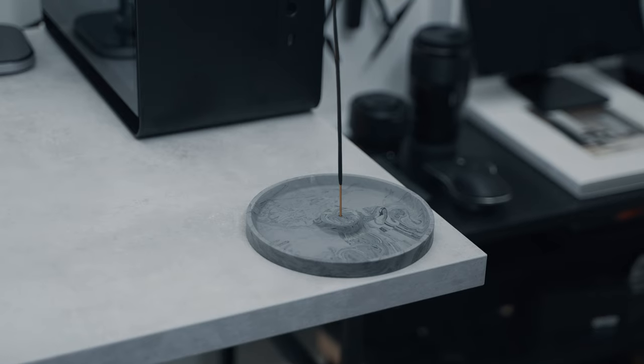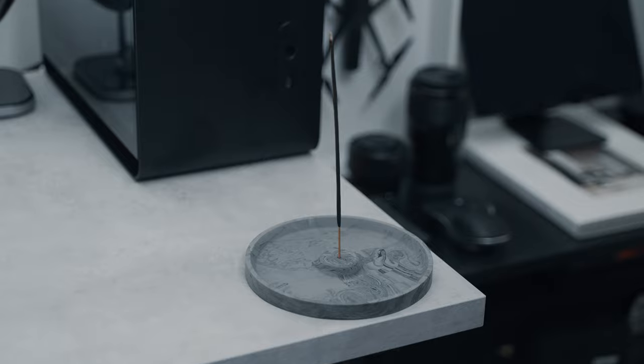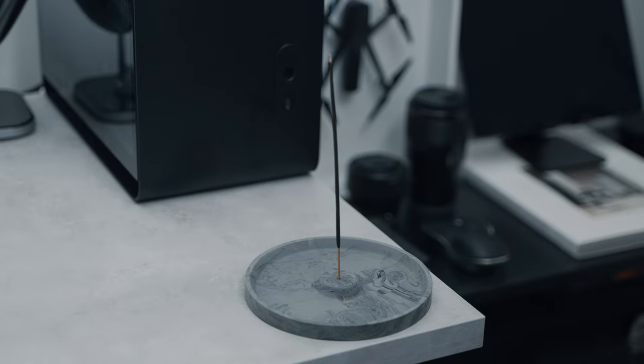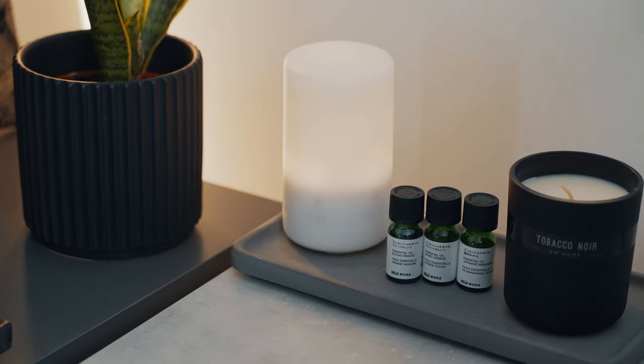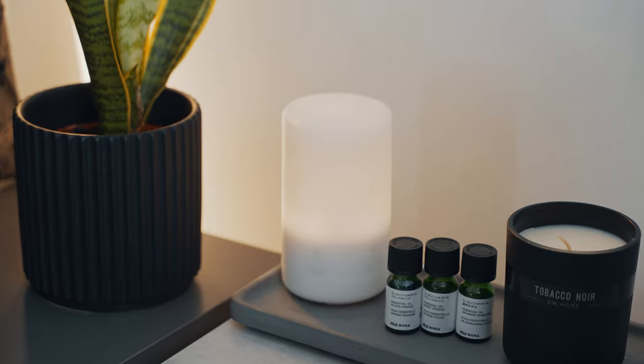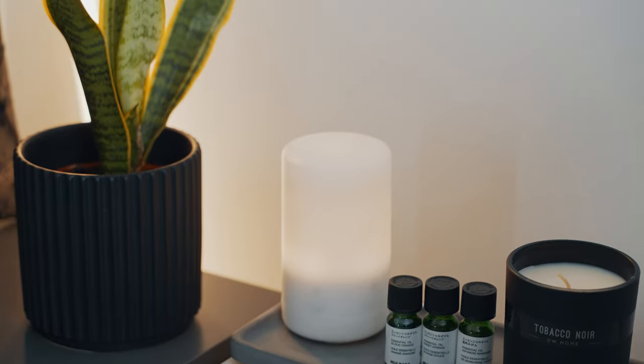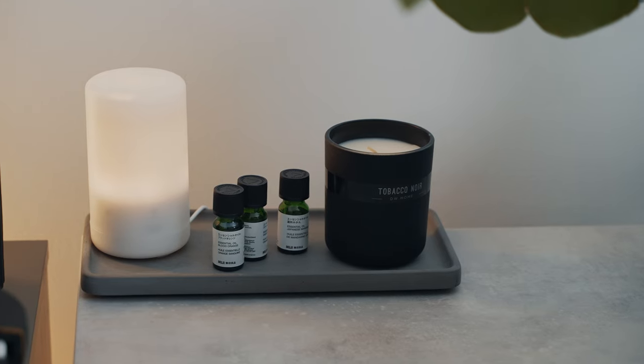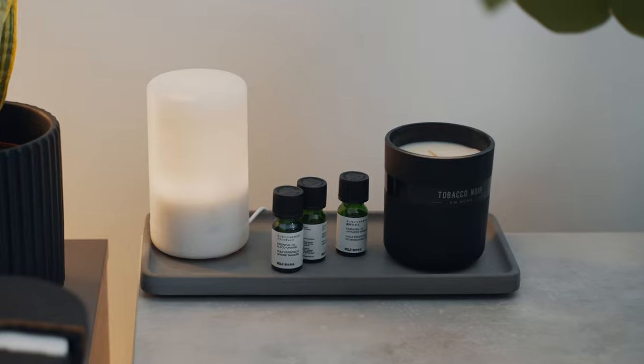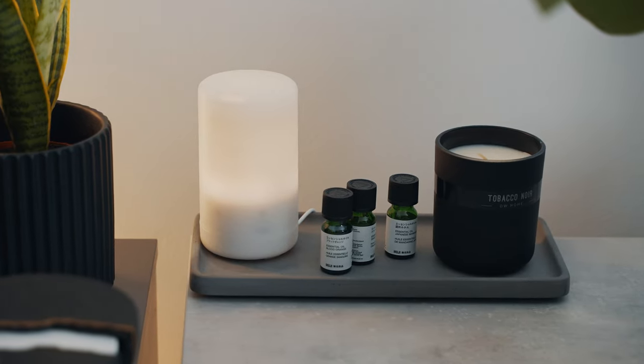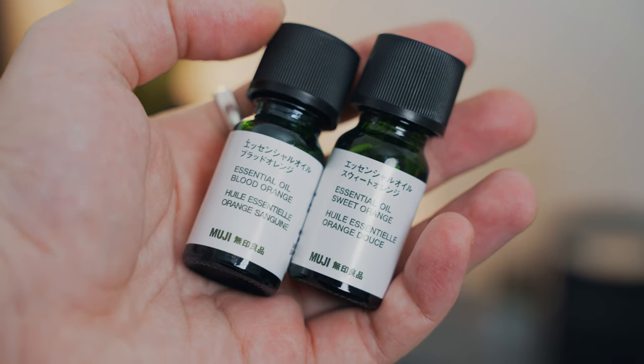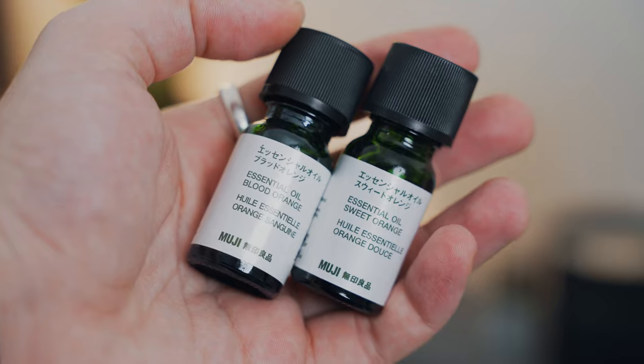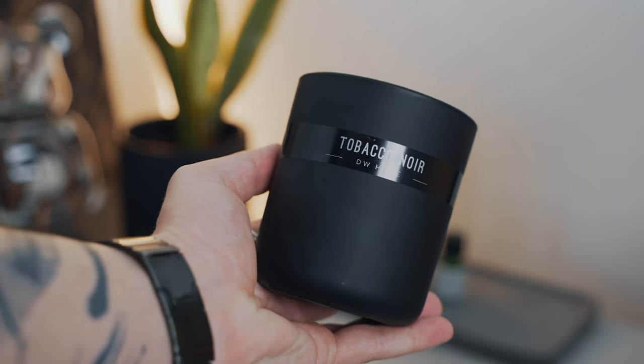Next to my computer, I also have this handmade incense stick holder made by my good friend Lucy. On the left side of my desk, I have an aroma diffuser from the Japanese brand Muji. It also has a built-in light which makes it really cozy while I'm working in the evening. I have it placed on this little concrete tray where I'm keeping my essential oils for the aroma diffuser together with this nice tobacco scented candle.